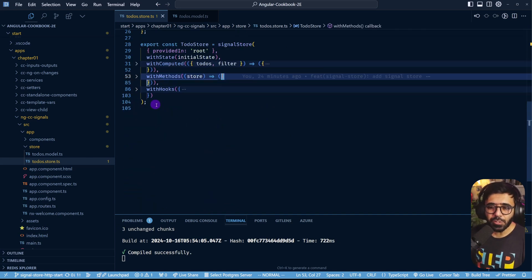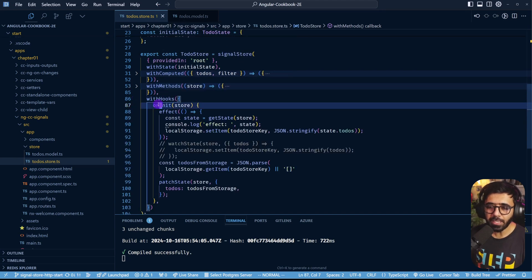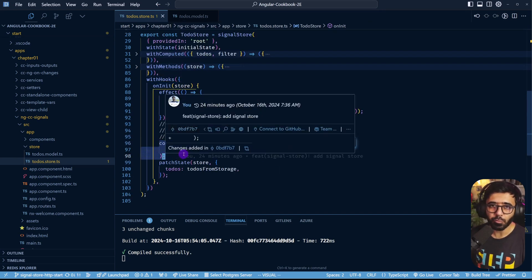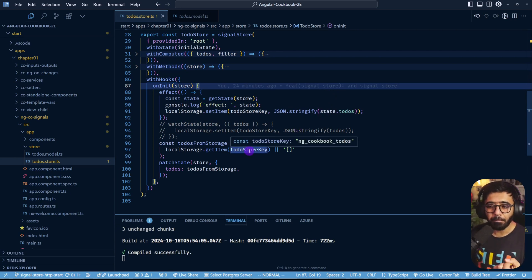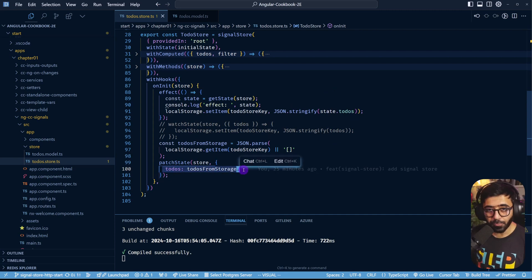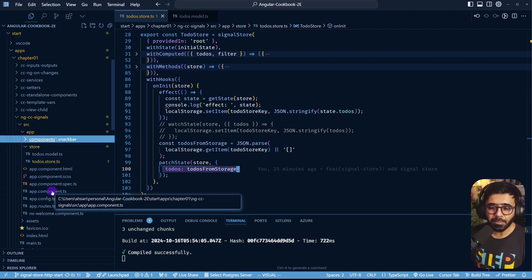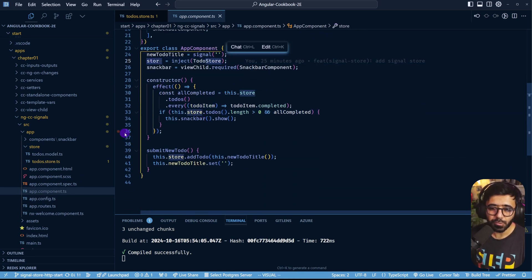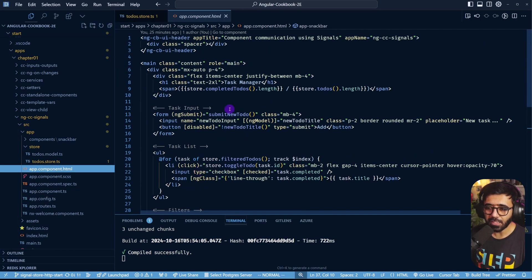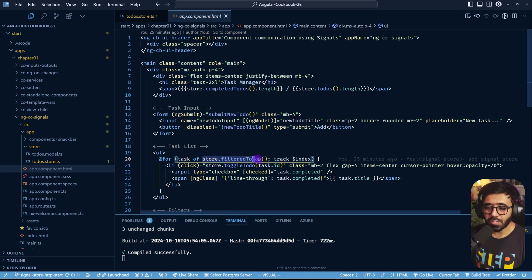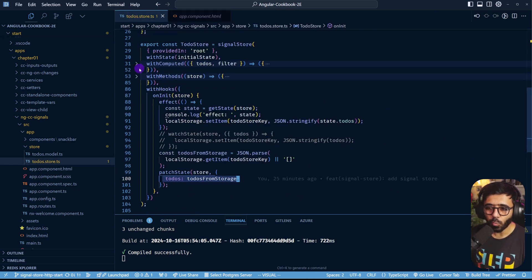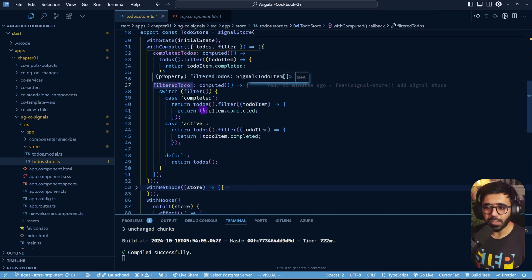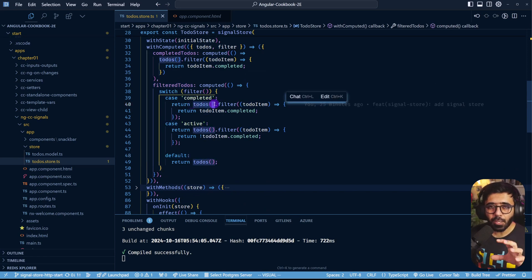When the application starts it goes inside the todos store, and in withHooks, inside onInit, we load the todos from local storage. It looks at local storage, brings the saved todos, and patches them to the todos variable in our store. Components can then use the store's todos array - in the app component we inject the todos store and use store.filteredTodos, which is a computed property that returns a filtered version of all todos based on the current filter selection.